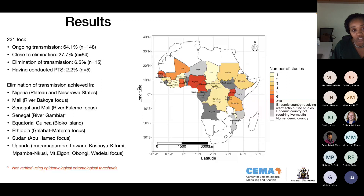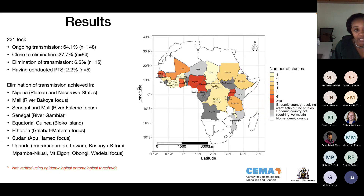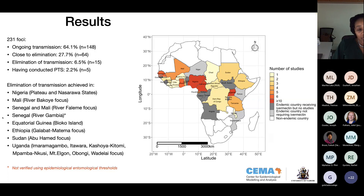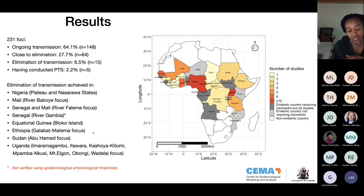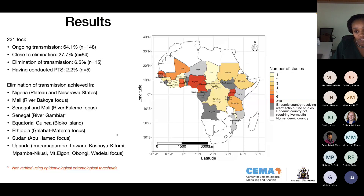From the 63 studies we identified 231 foci, grouped into three categories: ongoing transmission (microfilaria prevalence above 1%), close to elimination (microfilaria prevalence below 1% but transmission not yet verified), and elimination of transmission following WHO guidelines. The biggest proportion still had ongoing transmission; close to 30% were near elimination; less than 10% had reported elimination of transmission; and only 2% had conducted post-transmission surveillance. Elimination had been achieved in countries in West and East Africa, with the biggest chunk in Uganda — 7 out of 15 areas.